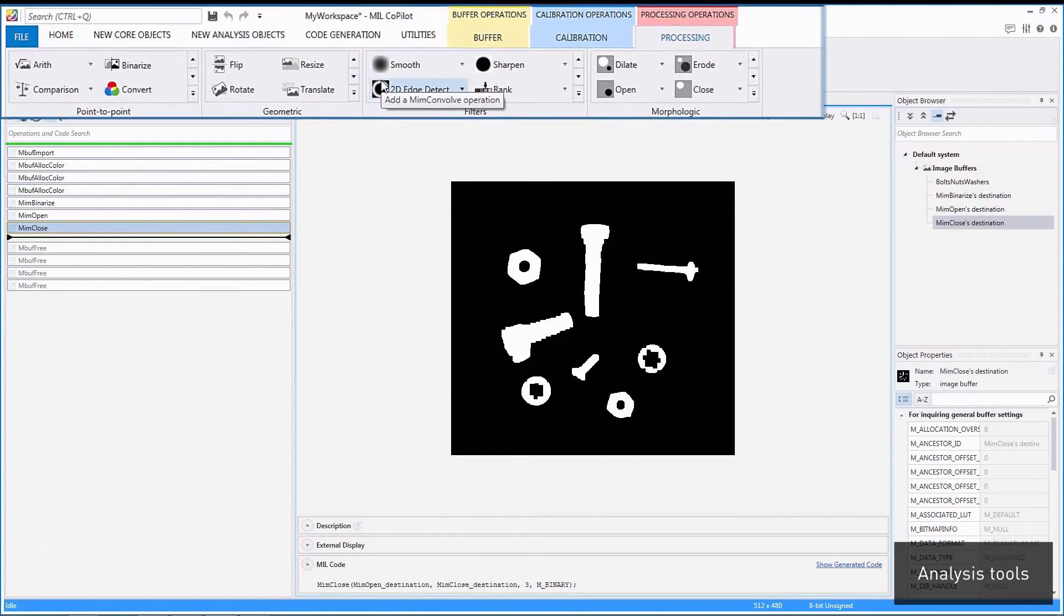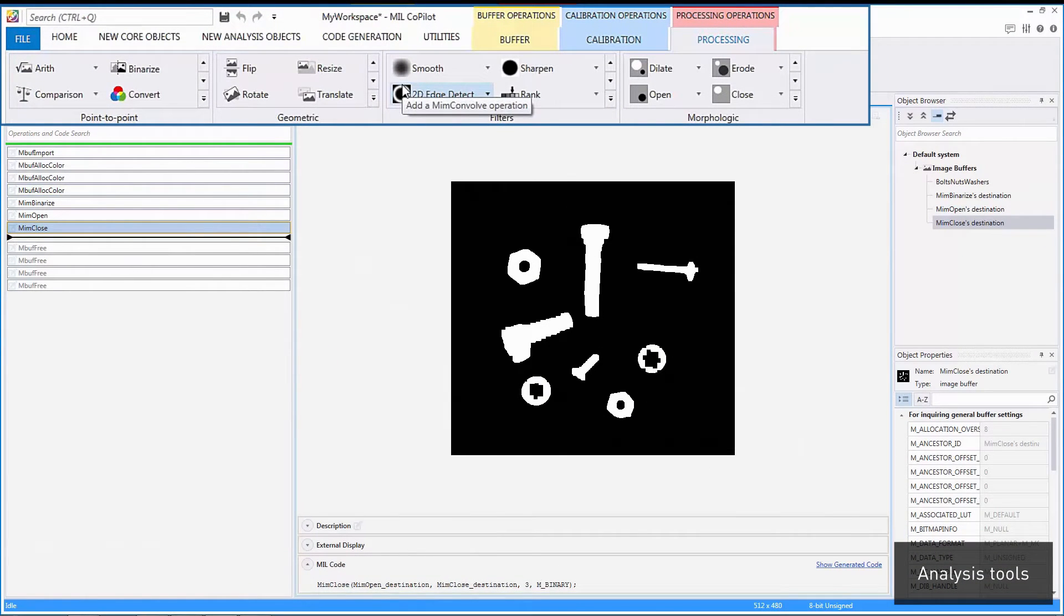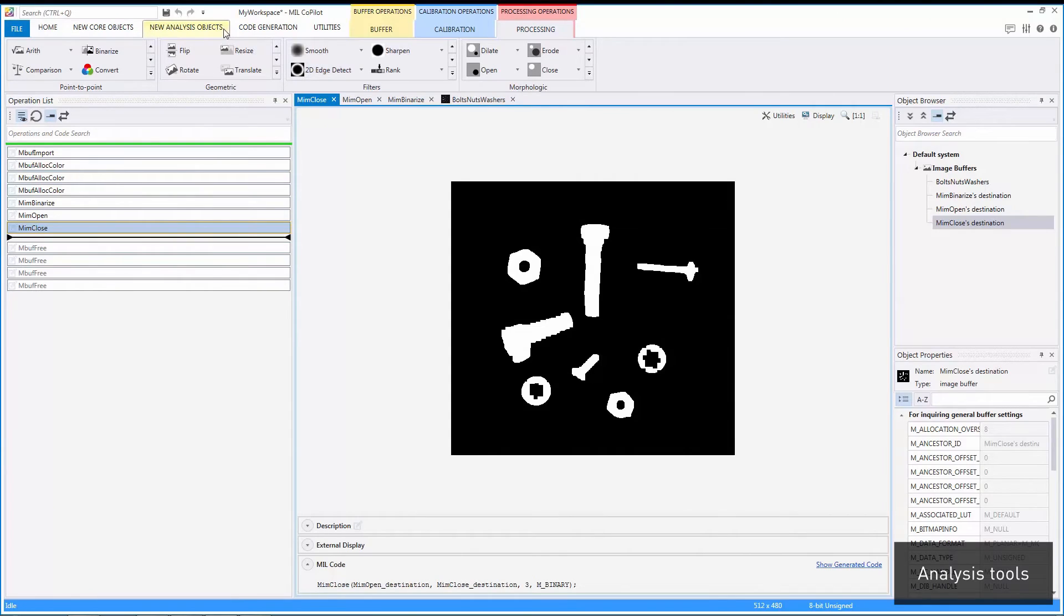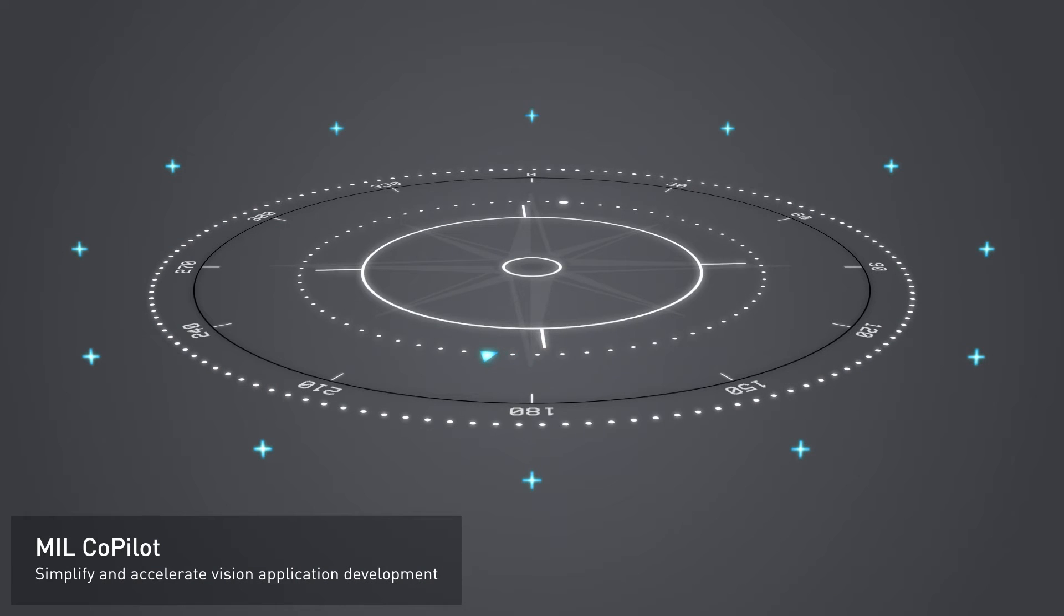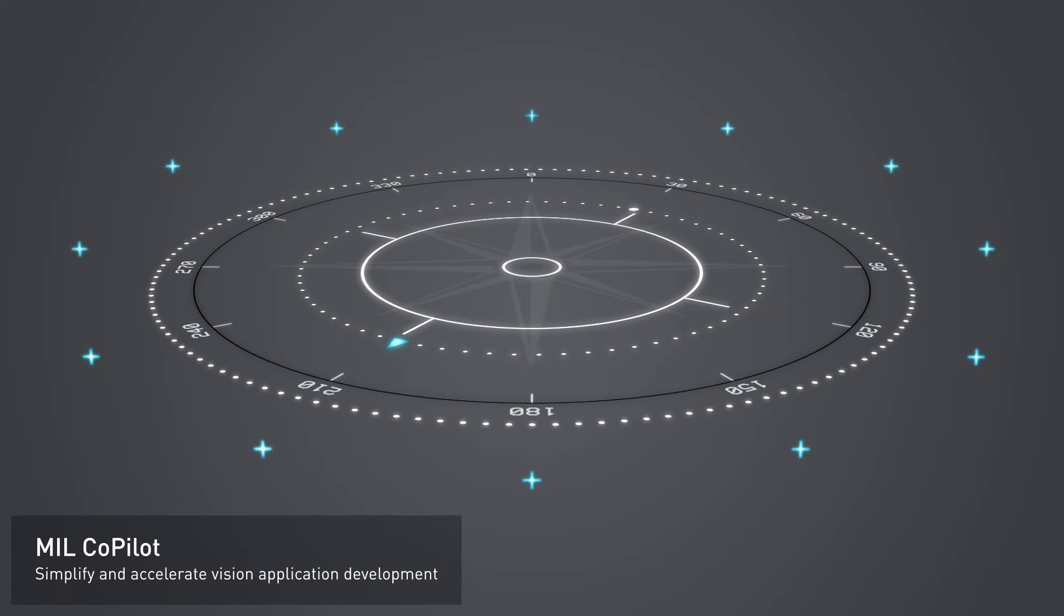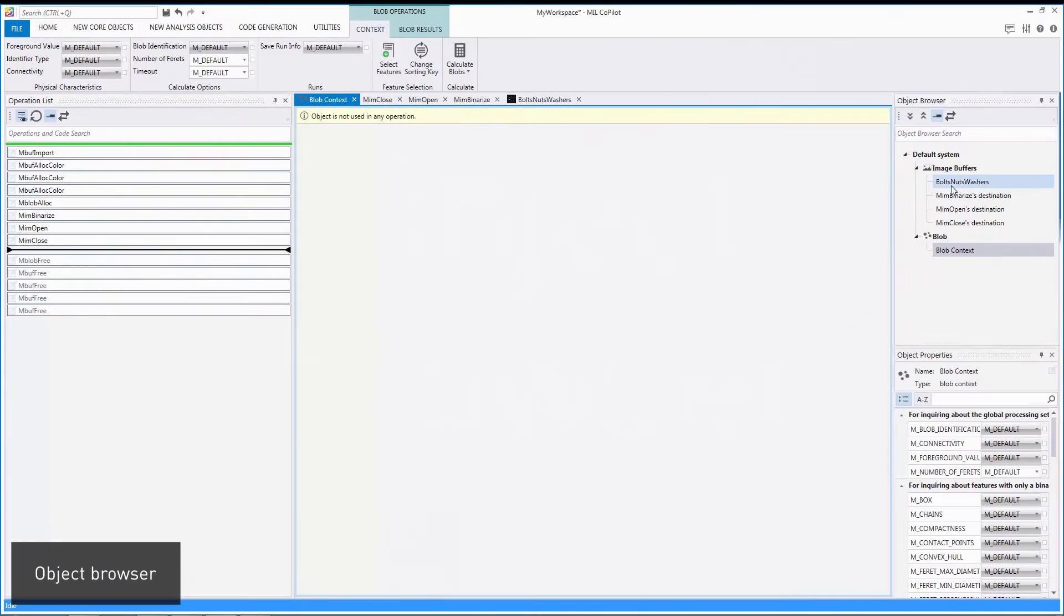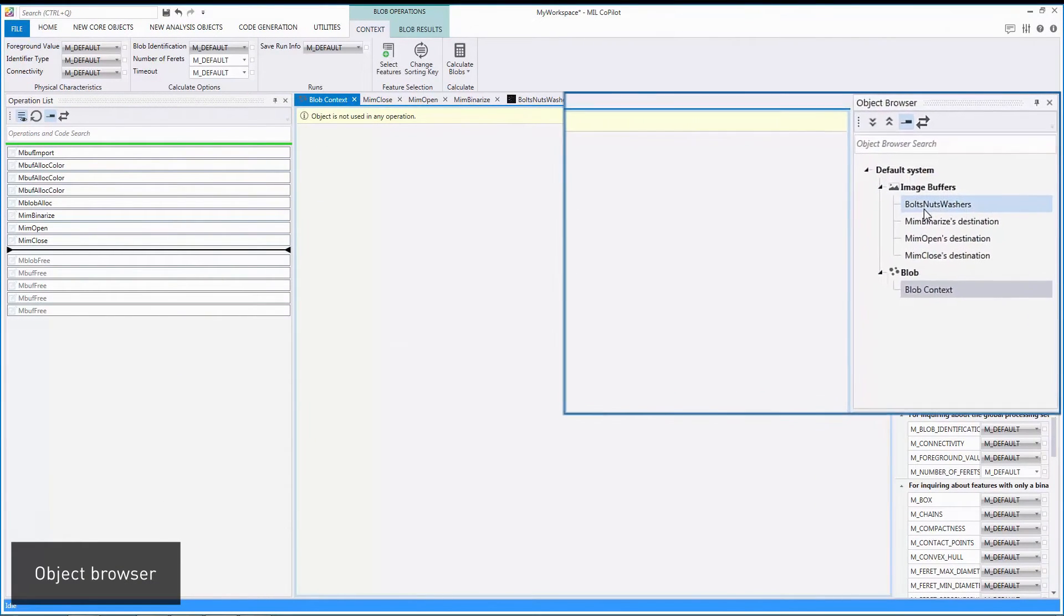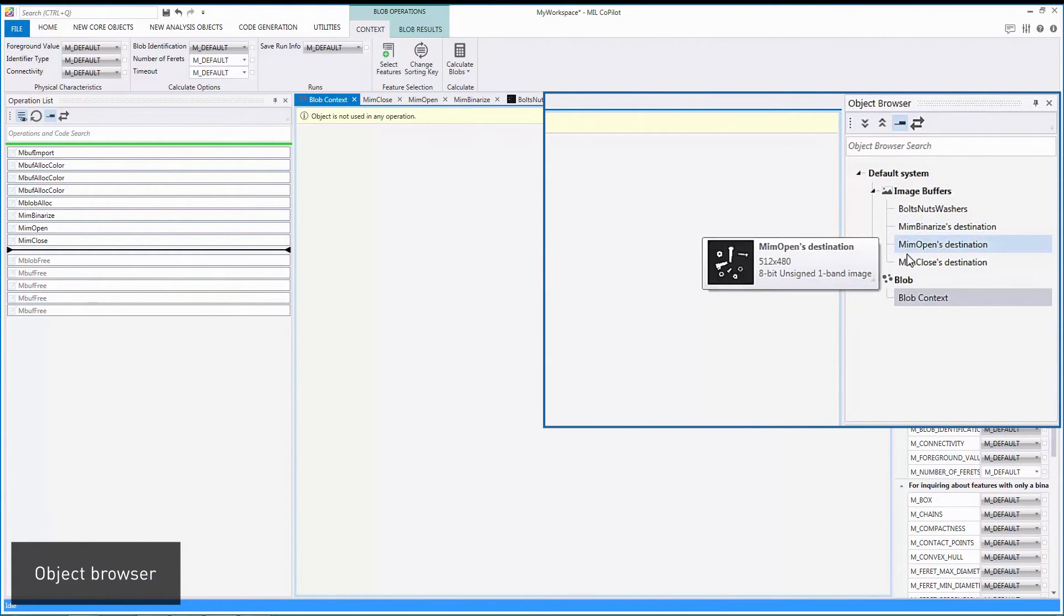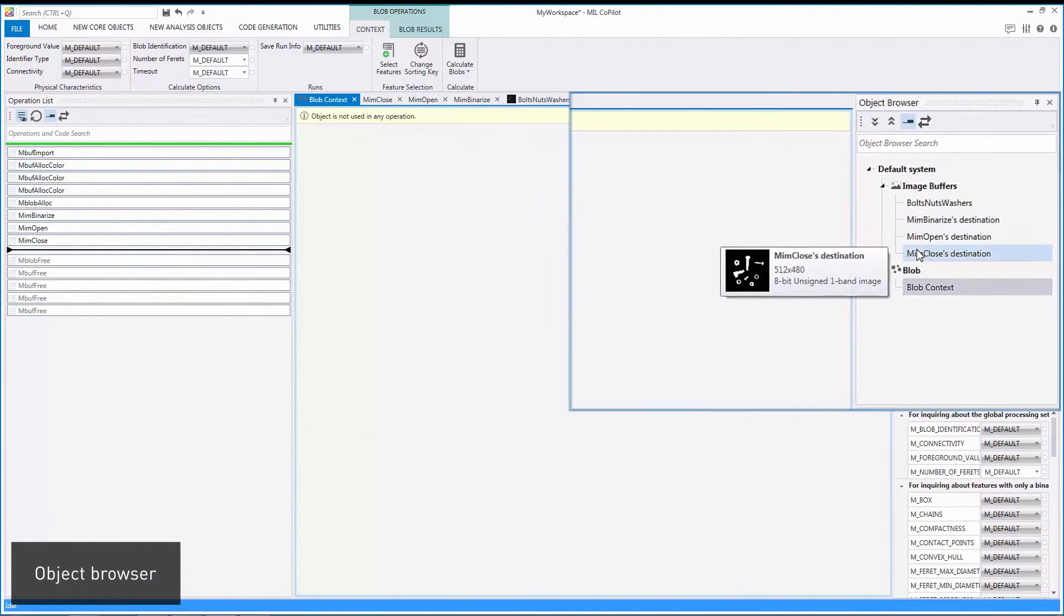All available analysis tools are accessed from a single menu. An object browser keeps track of all the Mill objects created during a session.